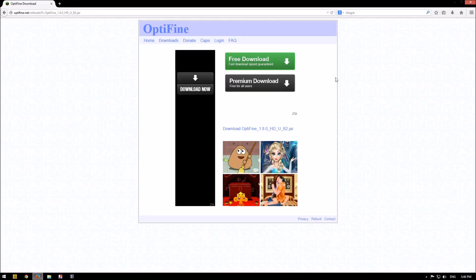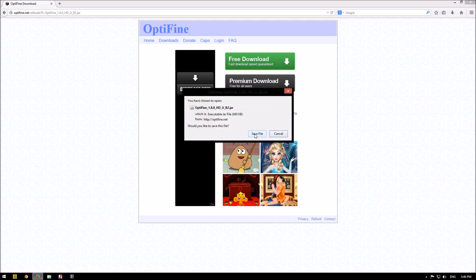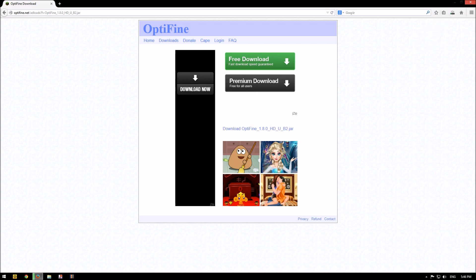Now click on download Optifine 1.8.0 HD. Click and click save file.